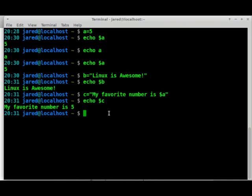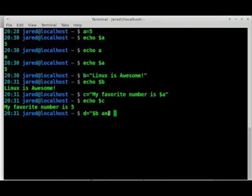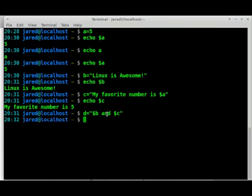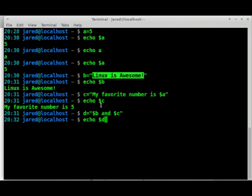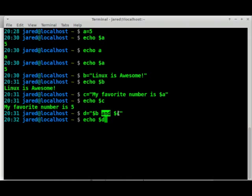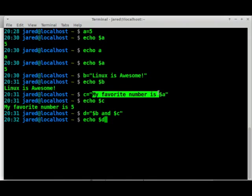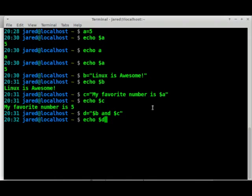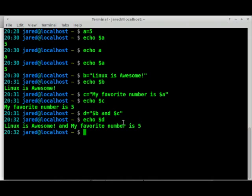This is where variables become very powerful. If I do something like D equals, let it equal B and, and it'll actually type the word and when we execute this, and dollar sign C. So I've set up that variable for D. And now when we echo D back, we should get B, which is Linux is awesome. Then it'll say and, and then it'll bring back what we represented C as, my favorite number is A, or A which is five. Let's execute this and see what happens. There we go. Linux is awesome. And my favorite number is five.